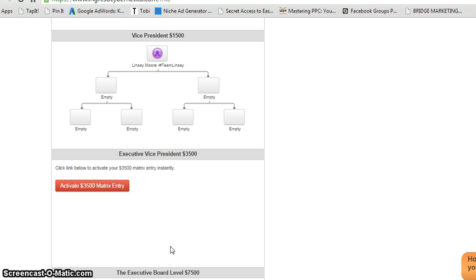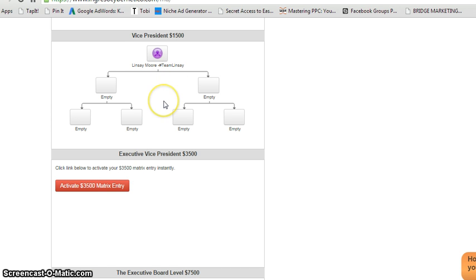Well, the real reason why I'm showing you guys this part of my back office is just because, as of yesterday, I went ahead and upgraded to the Vice President Board. Now, with the Vice President Board, you can earn commissions of $4,500 over and over again.